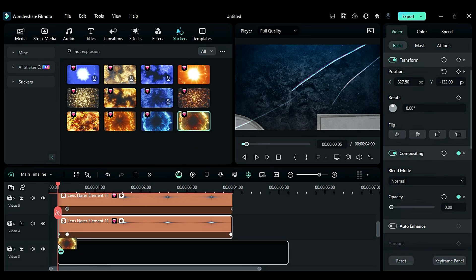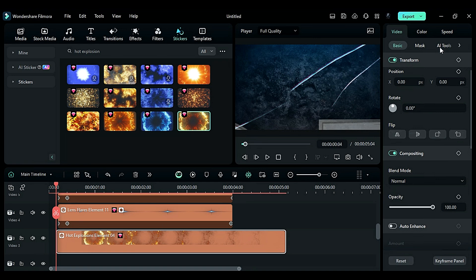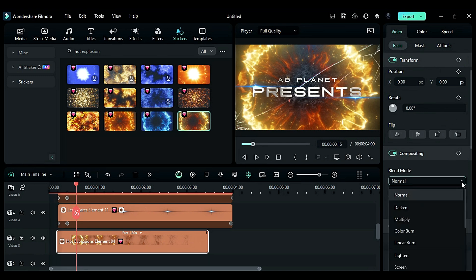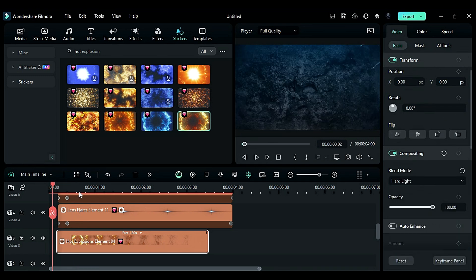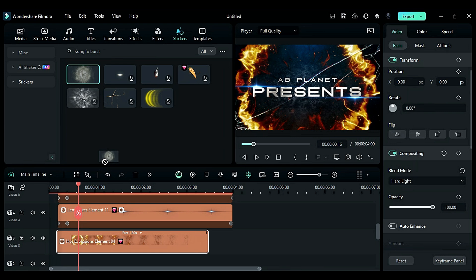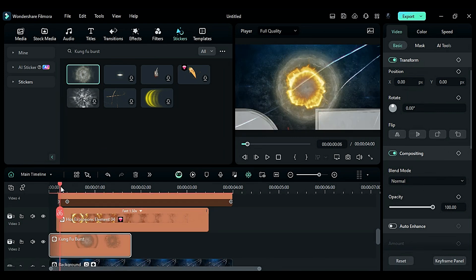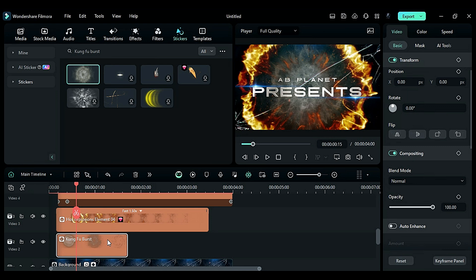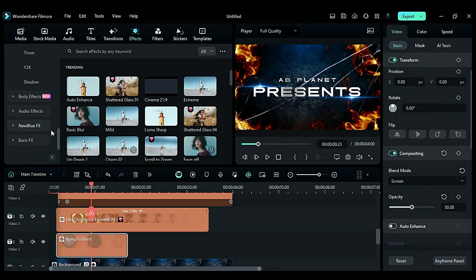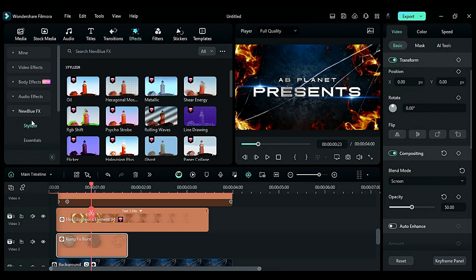To add an explosion, in Stickers search for 'hot explosion', place Hot Explosion 4 on track 3, and change the speed to 1.5x. Go to Basic and change the blend mode to Hard Light — you will get this explosion effect. Now search for 'Kung Fu Burst' and place it on track 2. Trim 6 frames from the start, then change the blend mode to Screen and set the opacity value according to your need.